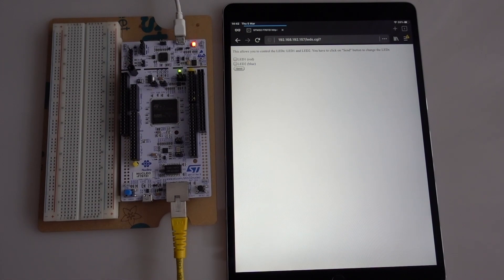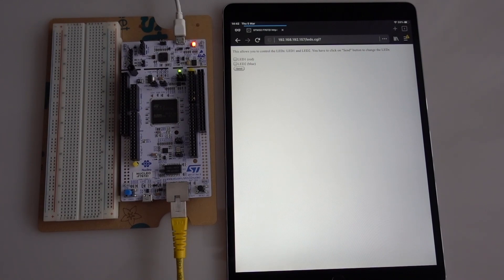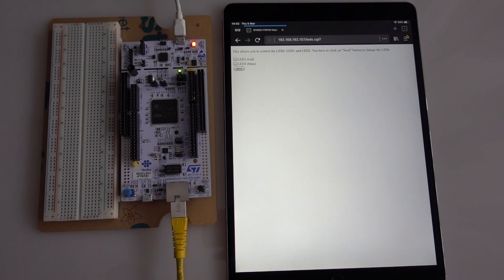We will address this issue with the help of the SSI, server side includes. I will show you first how the program works correctly with the SSI and afterwards I will explain how it is done in detail.